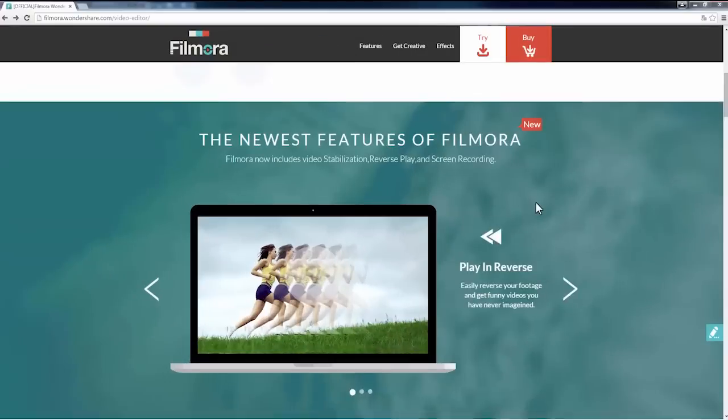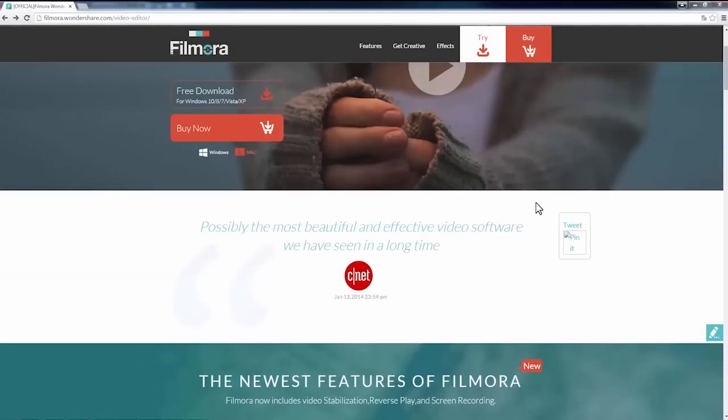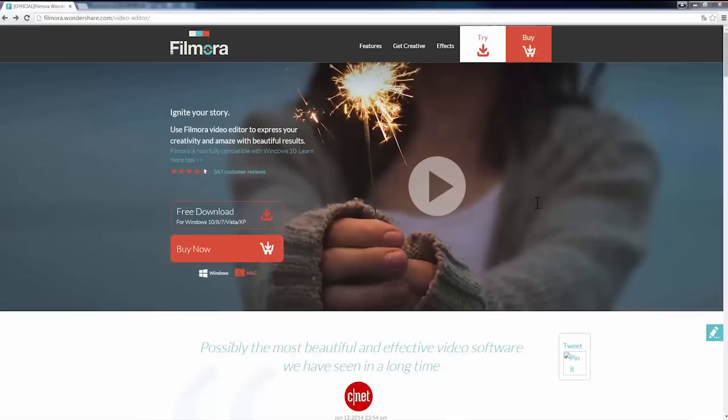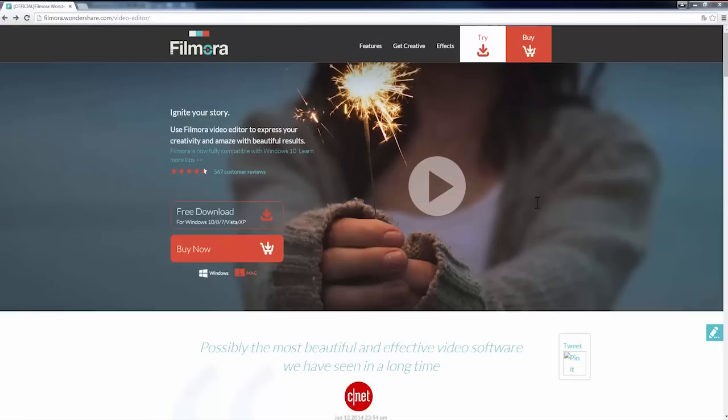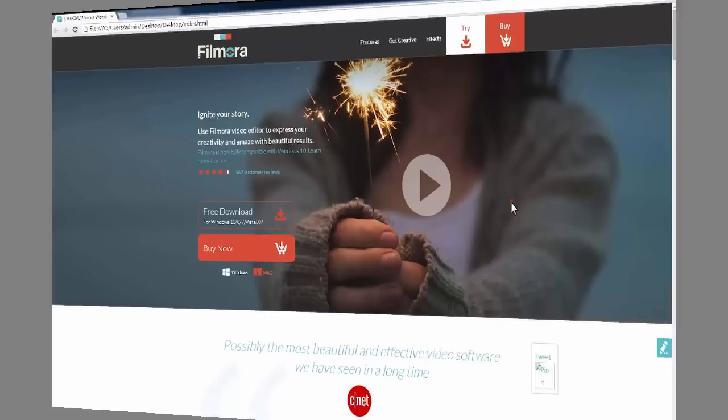If you haven't downloaded this program yet, click the link in the description box below to visit the website, filmora.wondershare.com and hit the free download button.